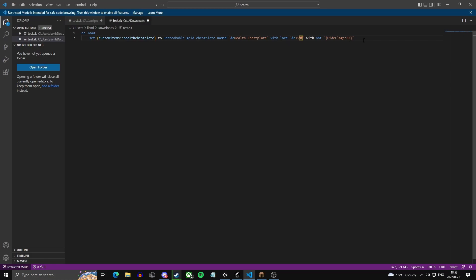And then lastly I'm going to do with NBT and then open quotation hide flags 63. Basically what this does is it just hides the fact that it's unbreakable because it just looks a bit messy on item.